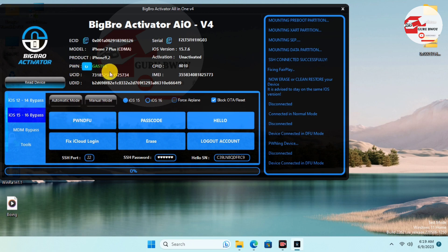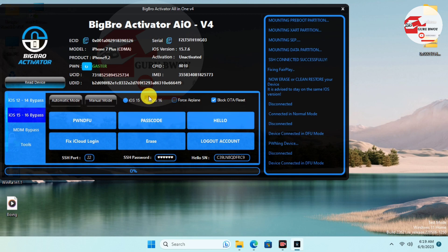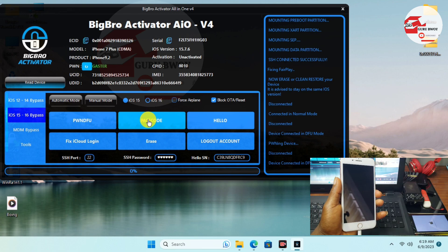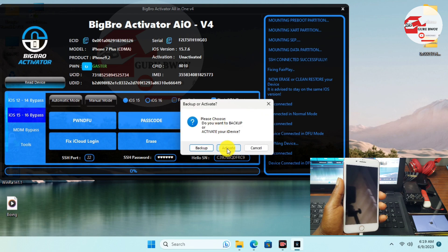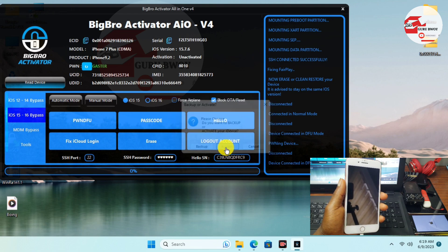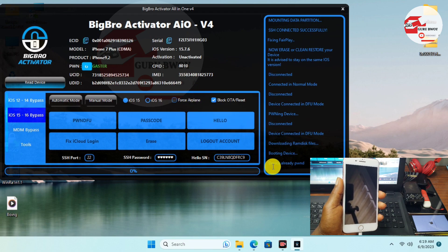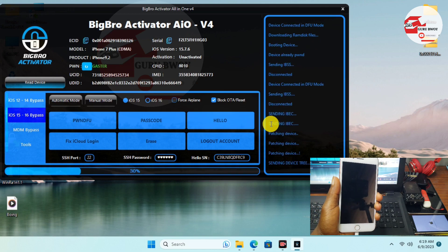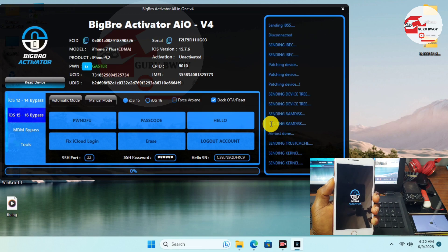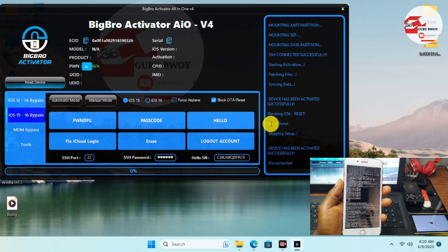Our device is now in DFU successfully with checkra1n. Before proceeding, make sure you have the correct OS version selected — I'm on iOS 15 so I keep it on iOS 15. Now click 'Passcode', then click 'Activate' this time, and wait for your device to be activated. Let me speed up this procedure while the device gets activated.